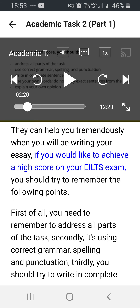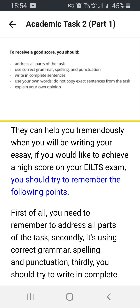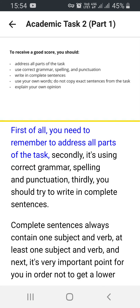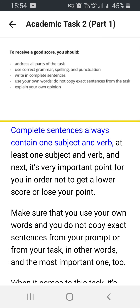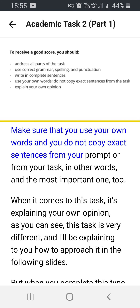If you would like to achieve a high score on your IELTS exam, you should try to remember the following points. First of all, you need to address all parts of the task. Secondly, use correct grammar, spelling, and punctuation. Thirdly, you should try to write in complete sentences — complete sentences always contain at least one subject and verb. And very importantly, in order not to get a lower score, make sure that you use your own words and do not copy exact sentences from your prompt or task.